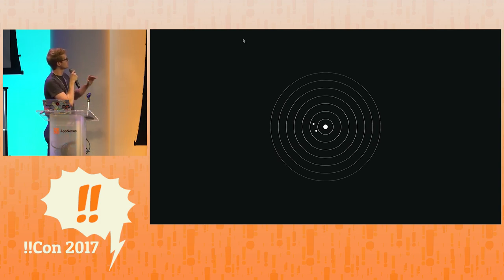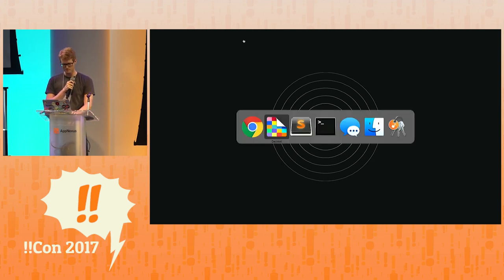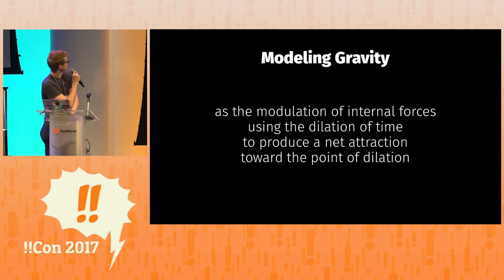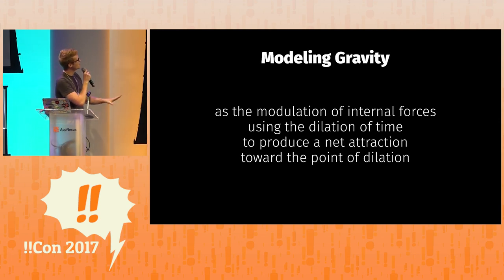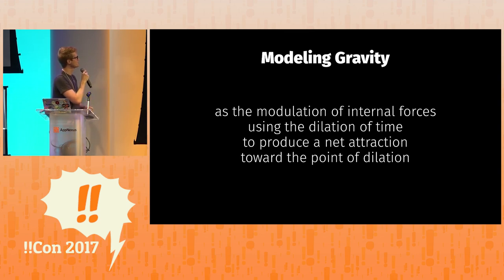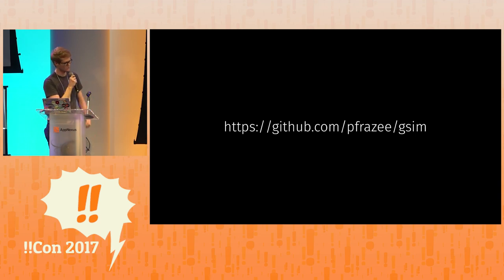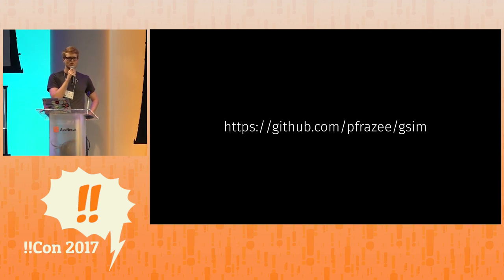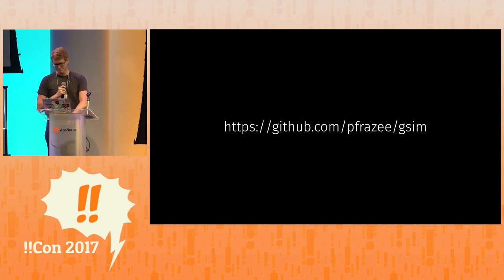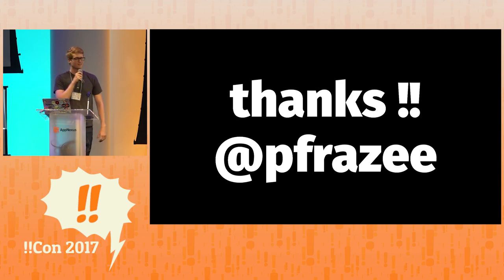The source code to this is on my GitHub. Oh, why don't I give a little summary first. So what we've done, we have modeled gravity as the modulation of an internal force using only the dilation of time, which produces a net attraction towards the point of dilation. So there's that GitHub URL. It's about 300 lines of JavaScript. It's incredibly simple. So you can check it out and see if I'm lying. And that's about it. Thank you all very much. That's my Twitter there.